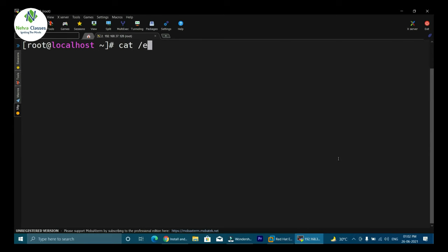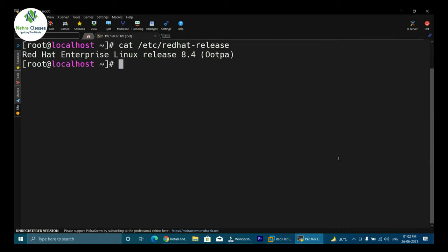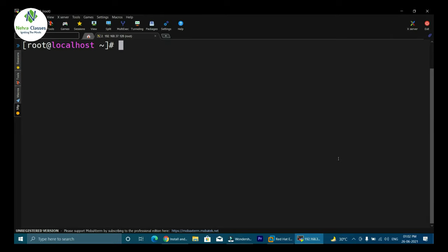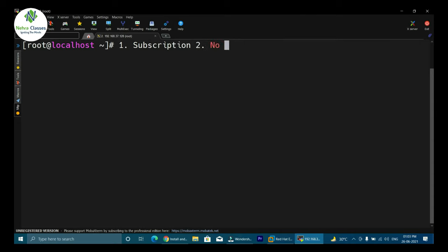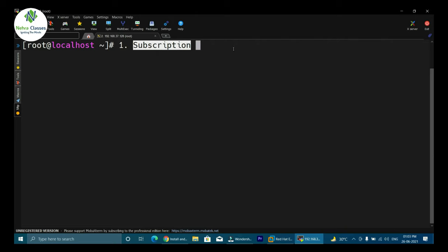This is the machine where I'm going to install Ansible, running on RHEL 8.4. To install Ansible on RHEL 8, there are two methods. The first method is for people who have a Red Hat subscription — they can configure the Ansible repository first and then install Ansible from it. The second method is for people without a subscription — they need to configure the EPEL repository in their machine first and then install Ansible from the EPEL repository.